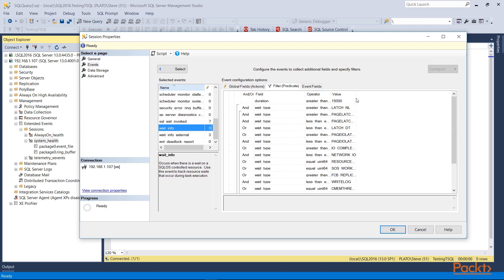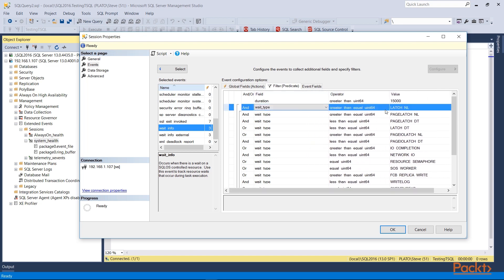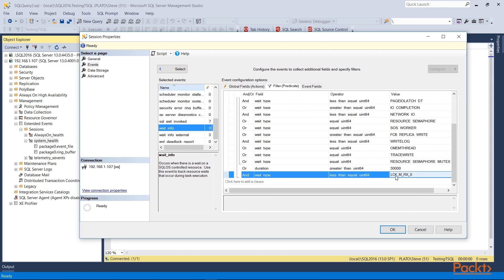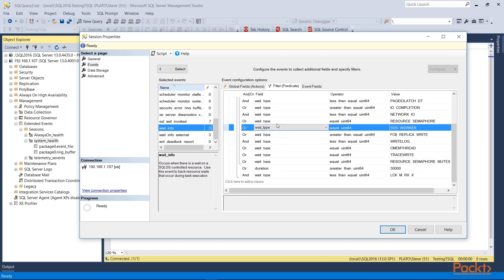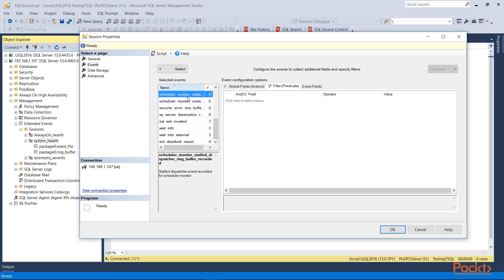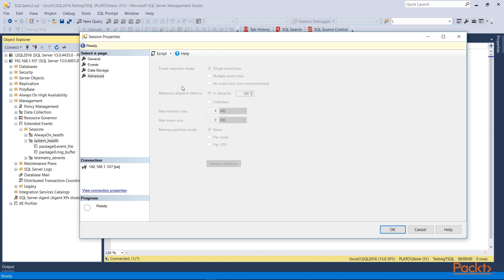The data storage shows my targets — I'm sending data to a file and to the ring buffer, which is an in-memory target. On the advanced side, since this is pre-setup, I have the ability to configure retention and latency settings. If I want to see the data, I can watch the live data. I can stop the session, and then if I look at each target, I can look at the target data. This file is a little large on this instance, so I won't open it. But if I go to the ring buffer, it pops open some information — it's not refreshed automatically. If I look at the data, I've got a bunch of events in the ring buffer, but there is XML, which is not the easiest thing to work with.